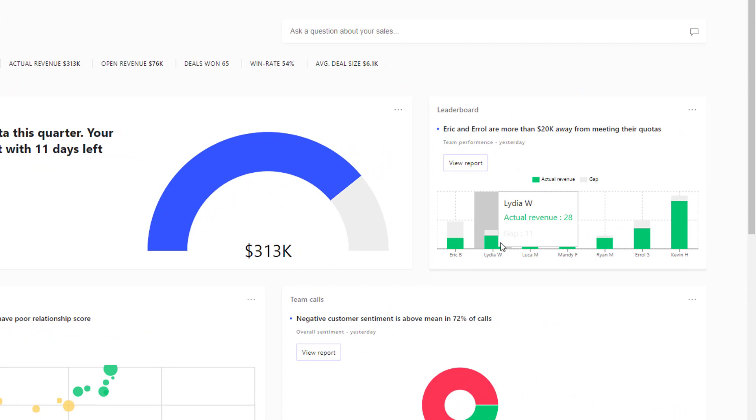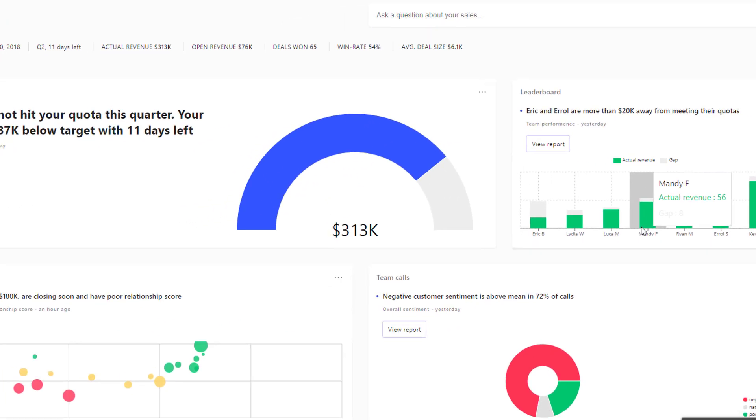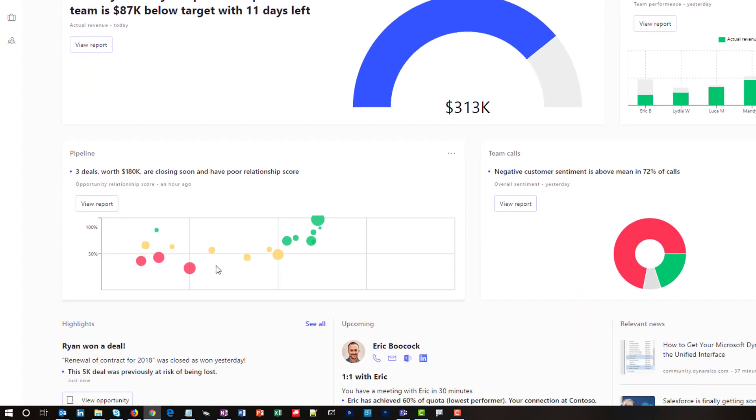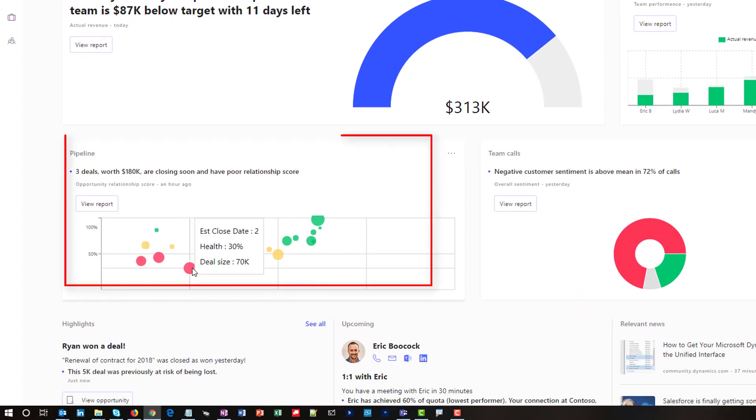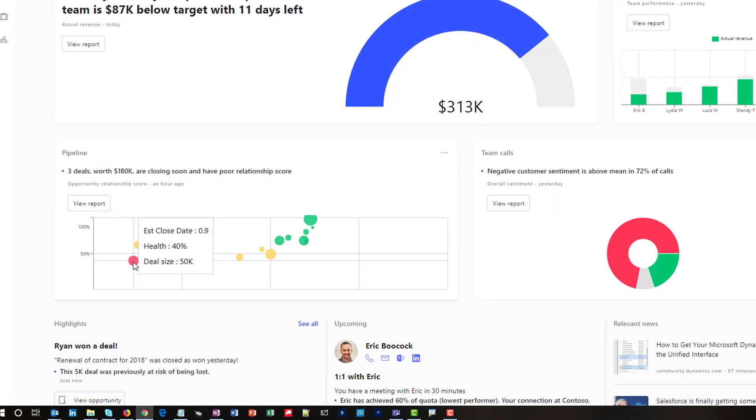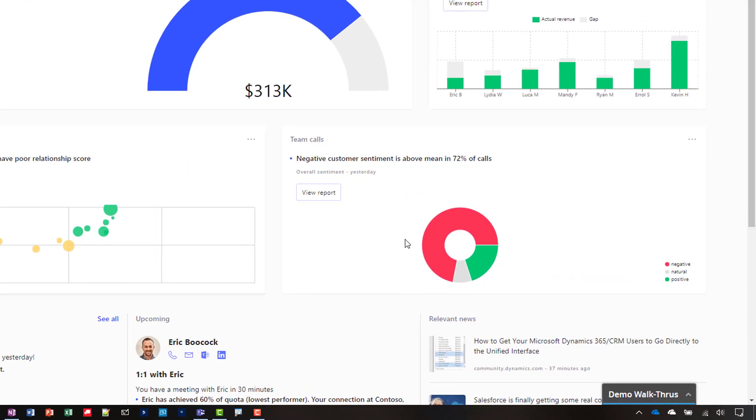To drive performance, Dynamics 365 AI for Sales quickly analyzes my pipeline and identifies three deals that might help me close the gap based upon close date, deal health, and revenue.